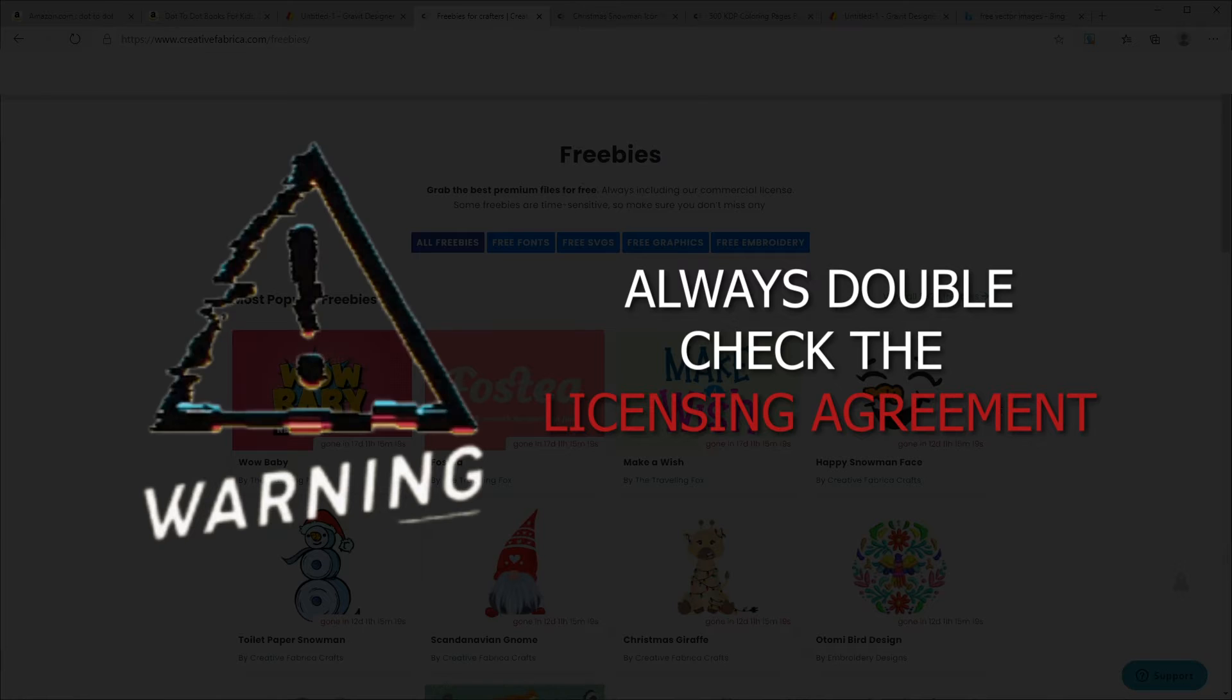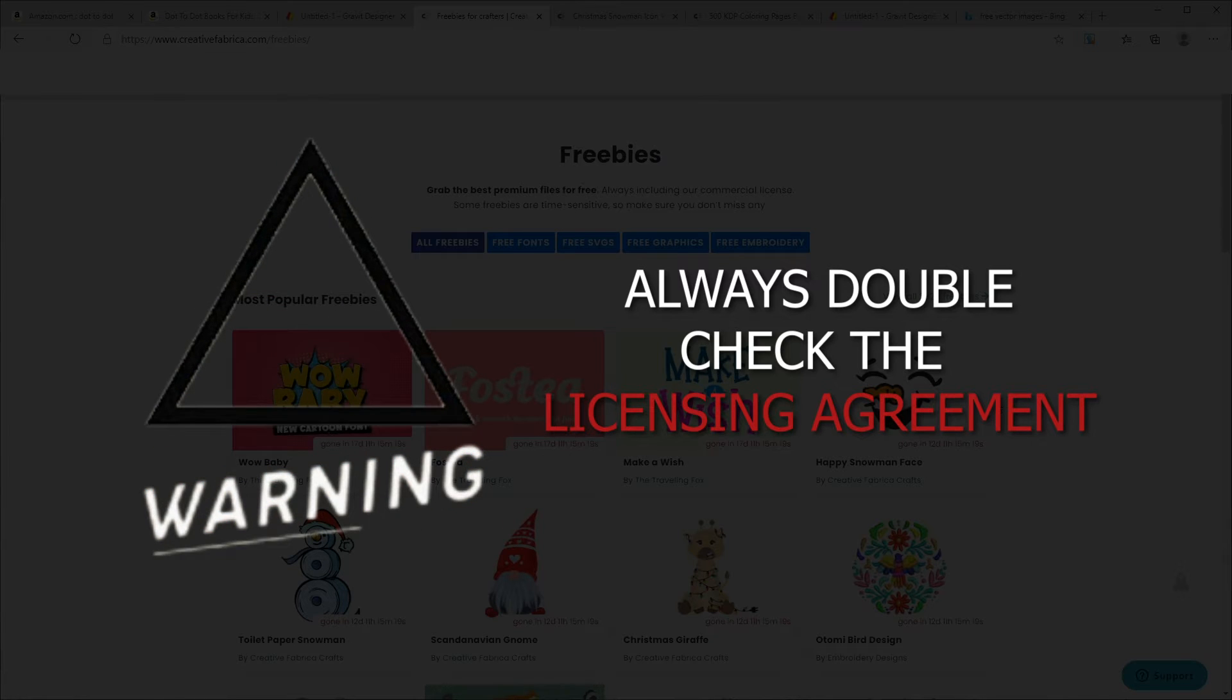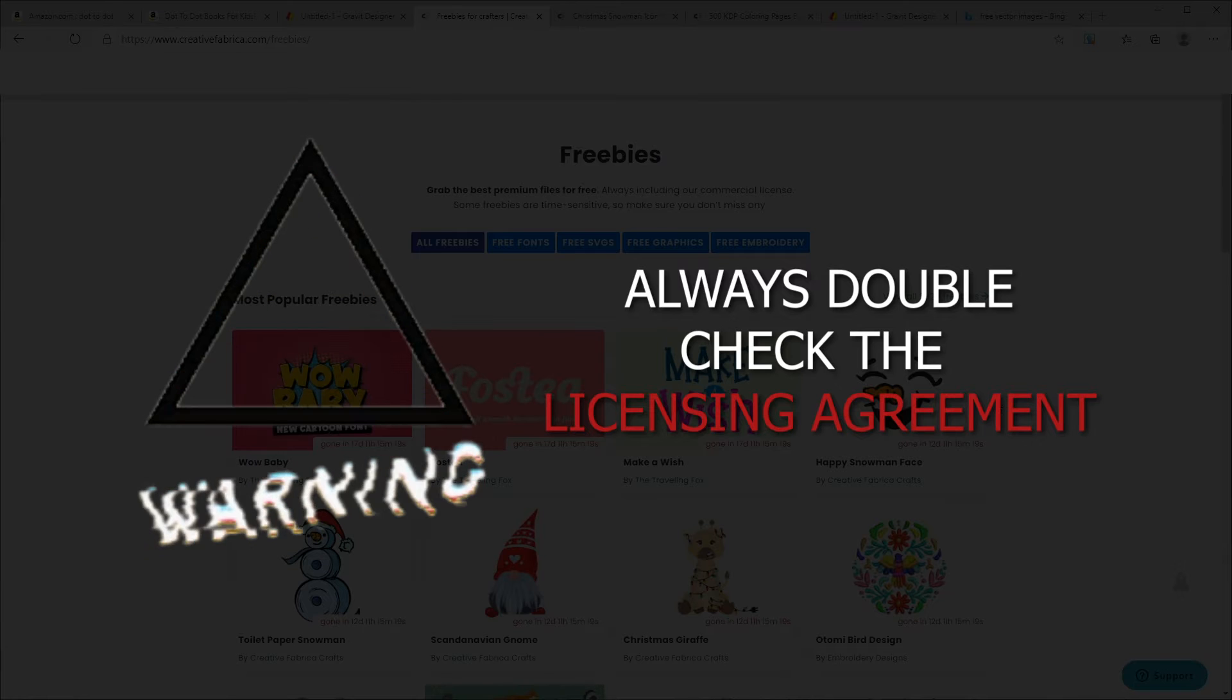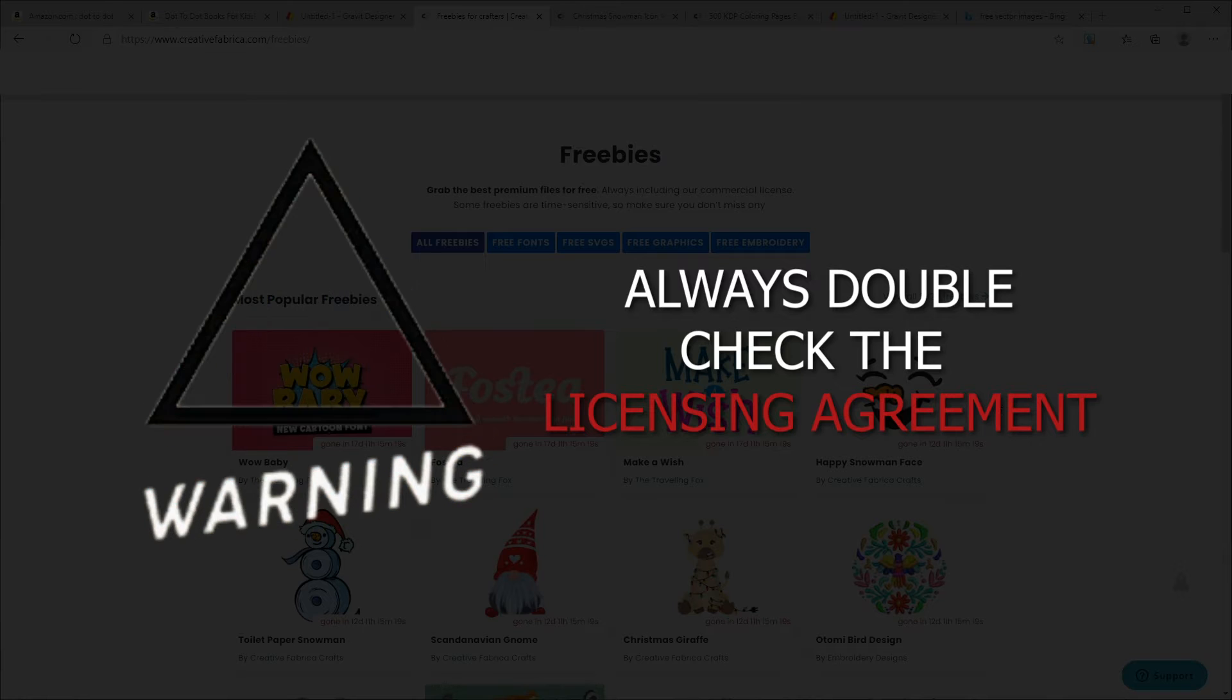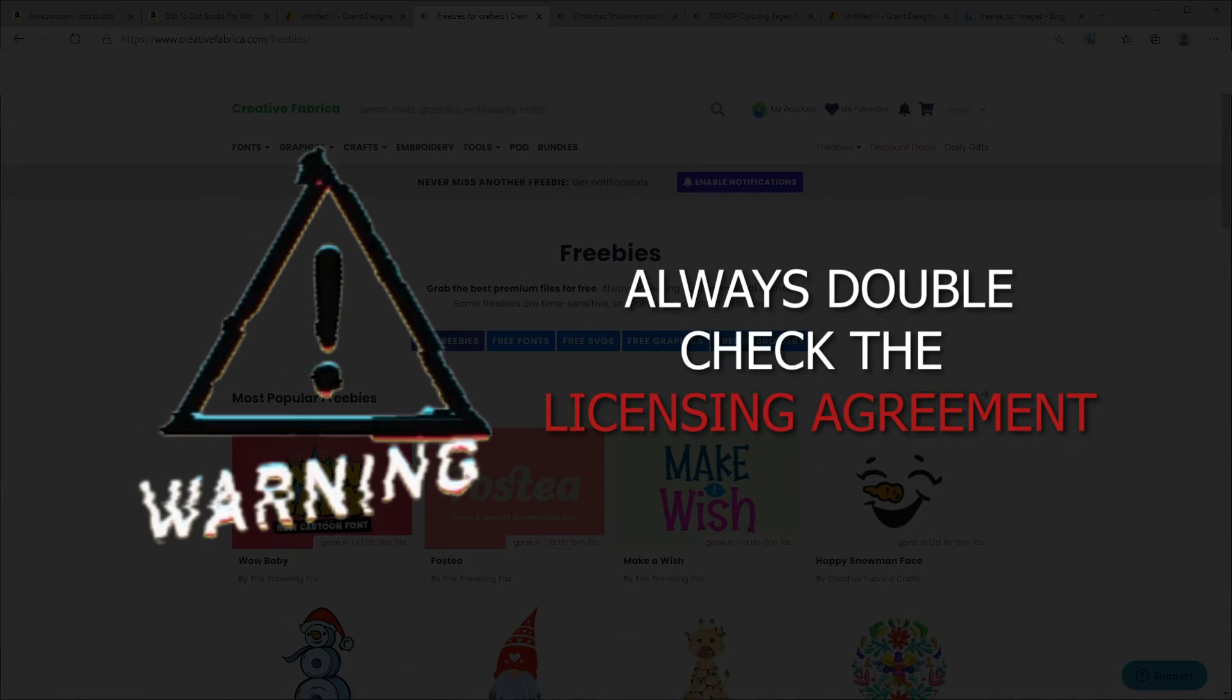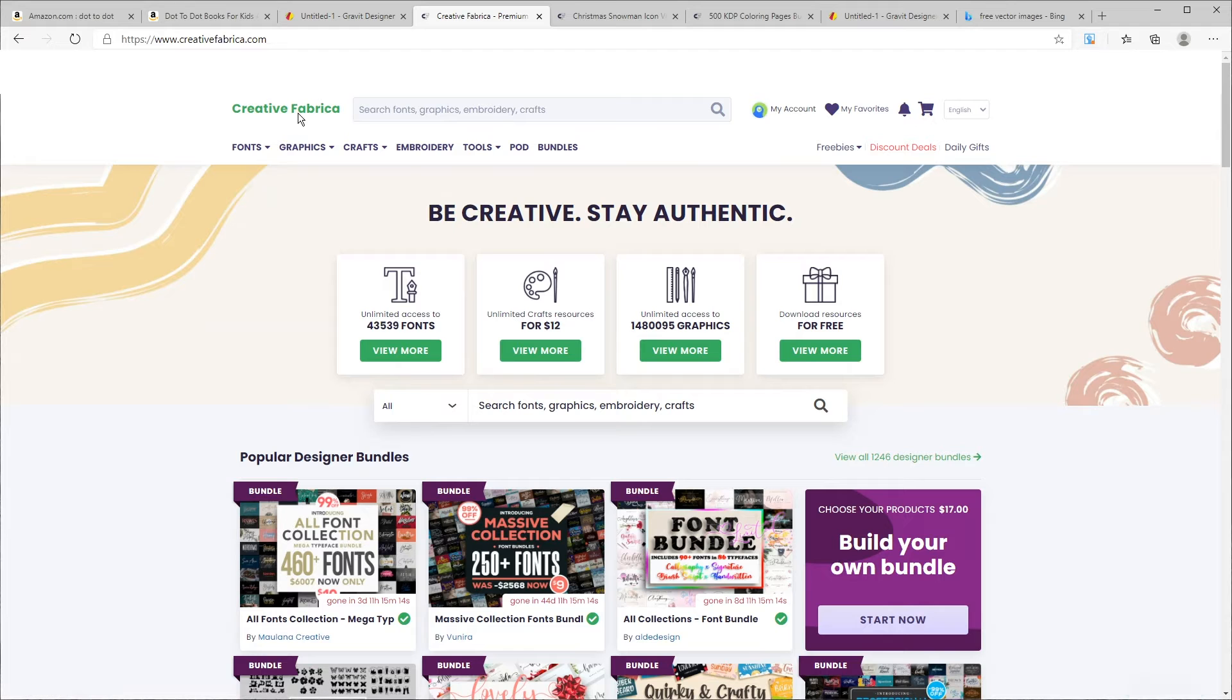What I suggest is to read the license agreement to make sure you're keeping within the license agreements, and that goes for any image you're downloading from any online website. Always and always double check the licensing agreement. You don't want to violate that because it could affect your KDP account and they could also come after your money.